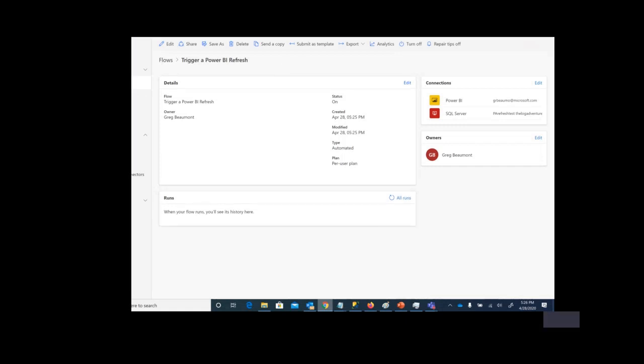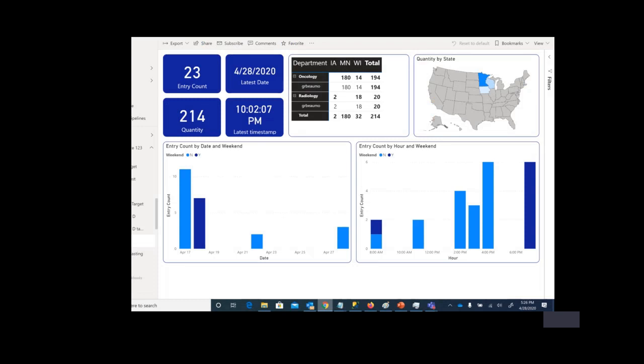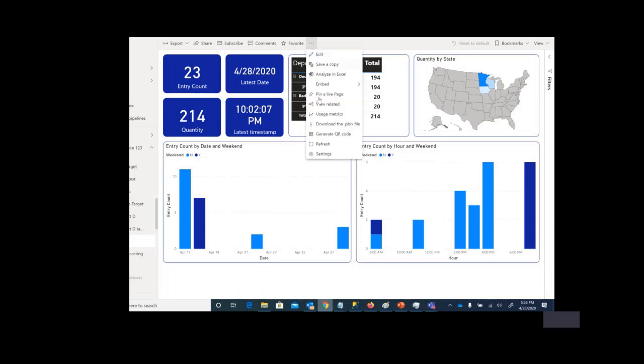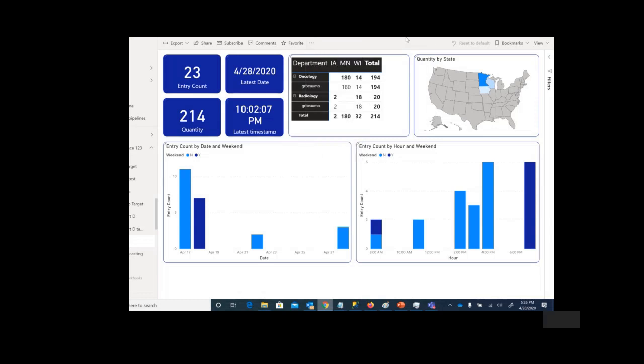Let's take a look at that report in Power BI. As I mentioned, this is a Power BI report that's using import model. There's no direct query here. The import model is refreshing from an Azure SQL database. If I were to hit refresh right now, you'll see there's no new data in the Power BI import model.